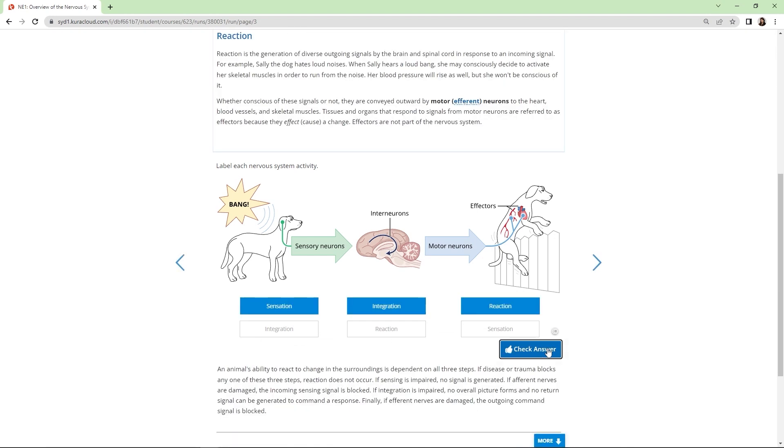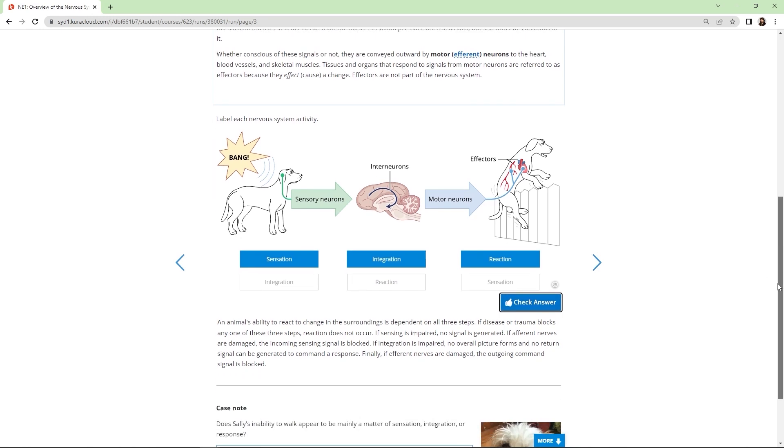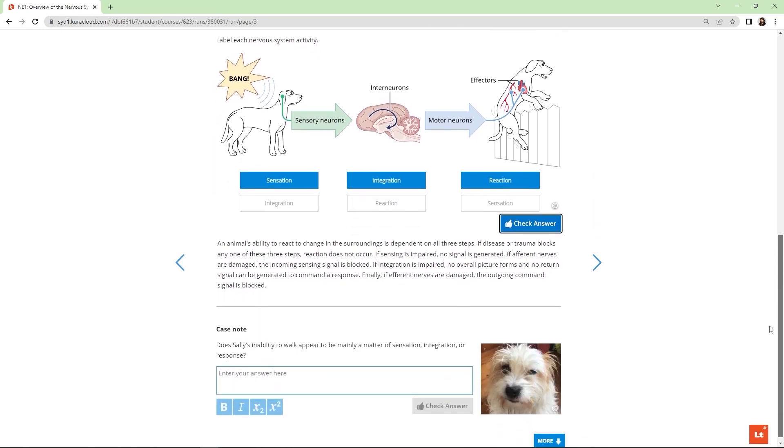Presenting information in multiple modalities is a strategy known as dual coding and research suggests it helps with longer term retention of information.